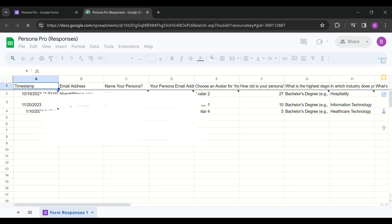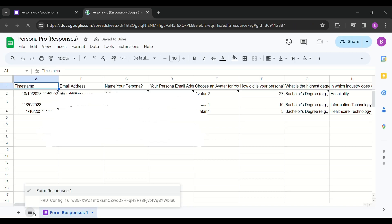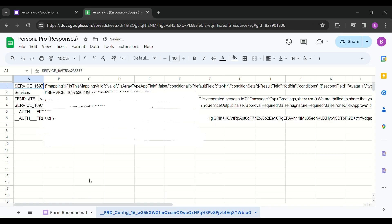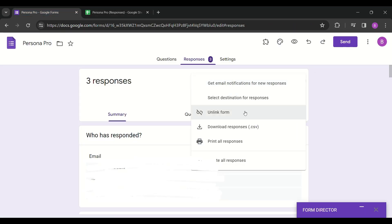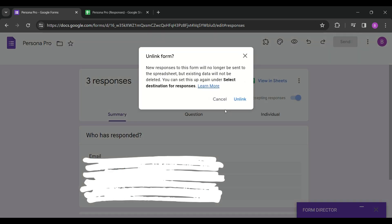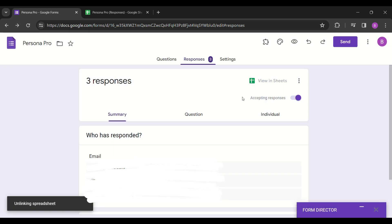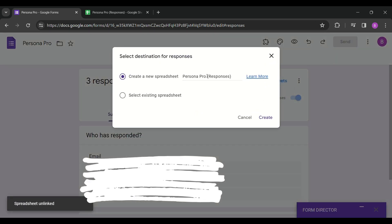However, when they access the Form Director, they may wonder why configured services are missing. In reality, these services are also configured in the same spreadsheet but as a hidden sheet.